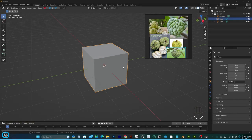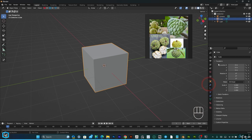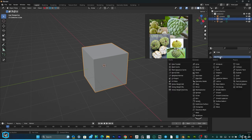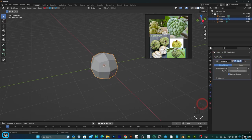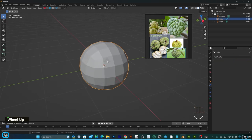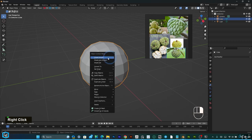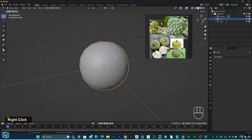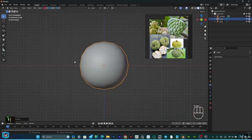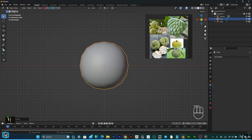First, select the cube and go to modifier and add subdivision surface with level 2, just hit apply. After that, right click and give shade smooth, then press 1 for the front view.